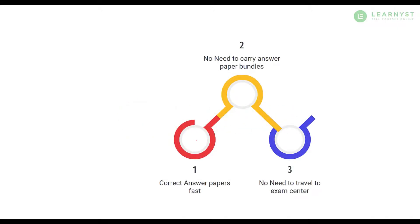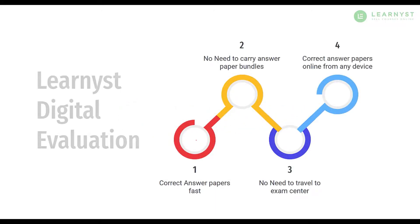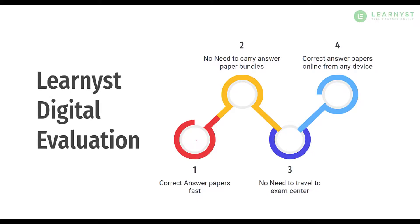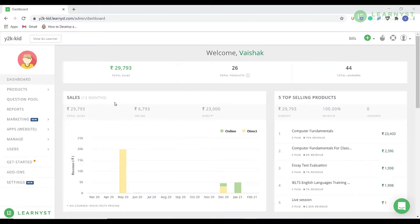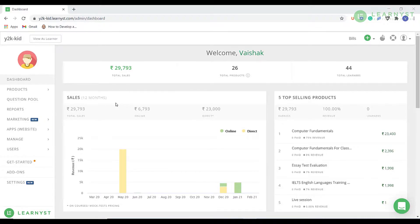You can now correct student answer papers online with the new digital evaluation offered by Learnist. In the next few minutes, let us explore the entire process of correcting your student answer scripts online as an evaluator.